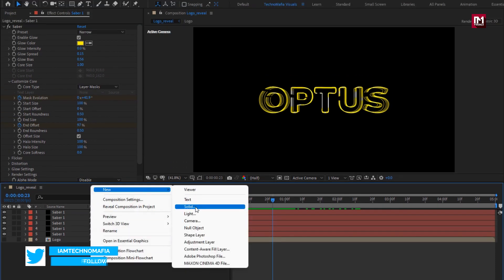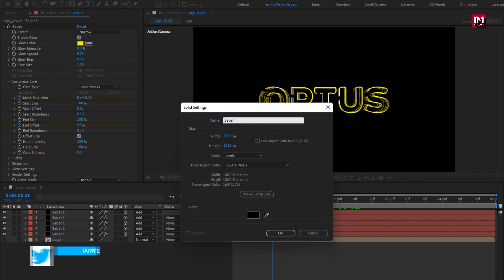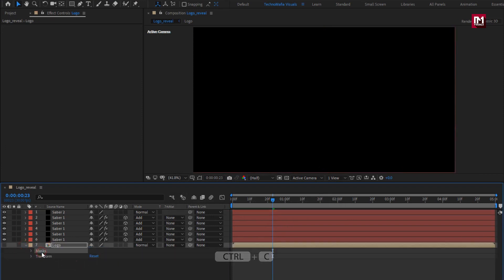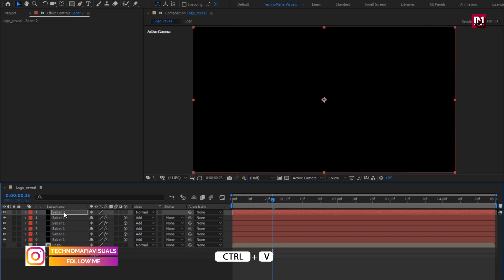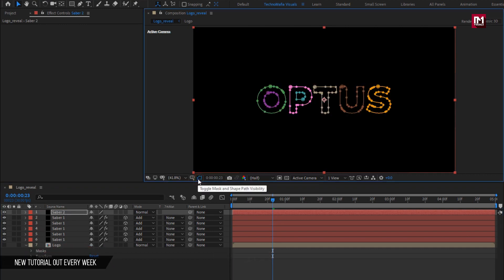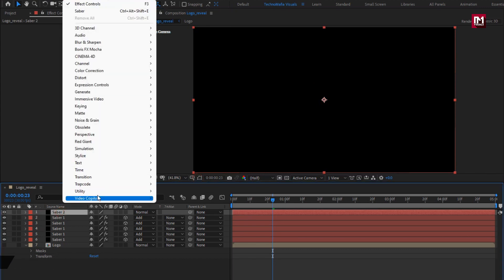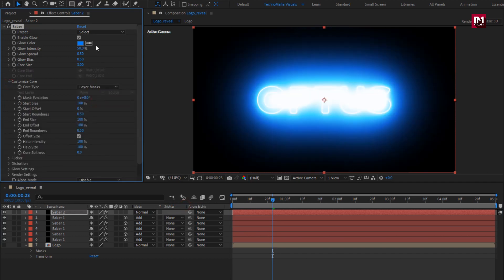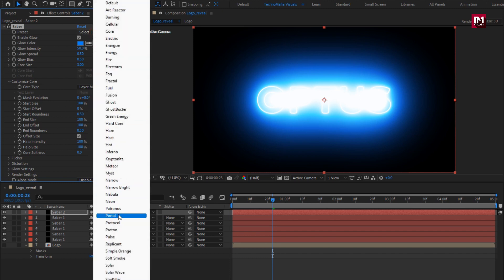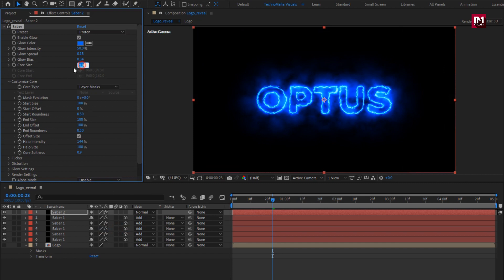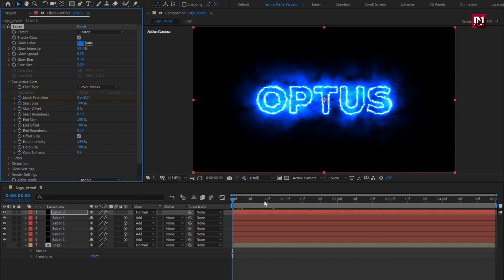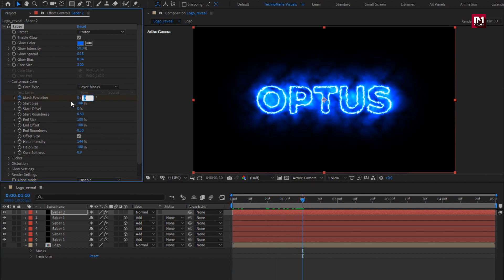Now let's create another solid layer. Name it as 'Saba2.' Copy this mask layer from the logo composition and paste it over the Saba2 layer. Check that masks are applied. Now add the Saba effect: from Video Copilot, select Saba. In Customize Core, set Core Type to Layer Mask. Set the preset to Proton. Set Core Size to 3. At the start of the timeline, create a keyframe for Mask Evolution. Go to 1 second and 10 frames and change Mask Evolution to 45 degrees.